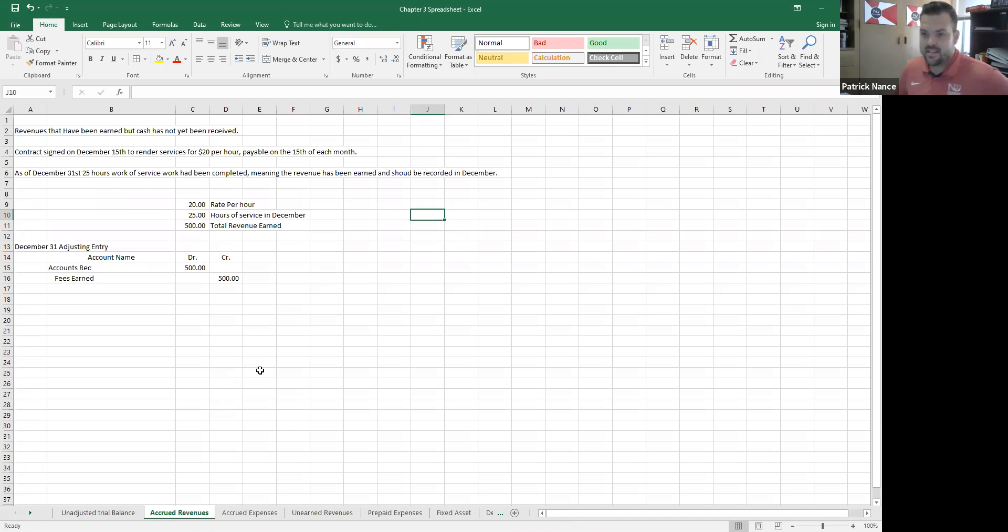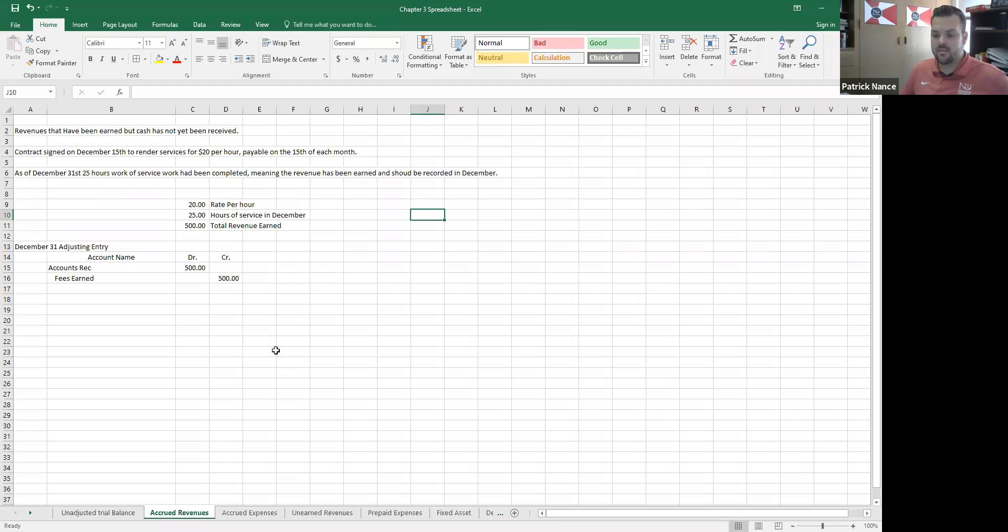I've got this contract and it's December 15th. Well now it's the end of the month, December 31st. I want to put the revenues that I earned in December into December, the month of December like it should be.